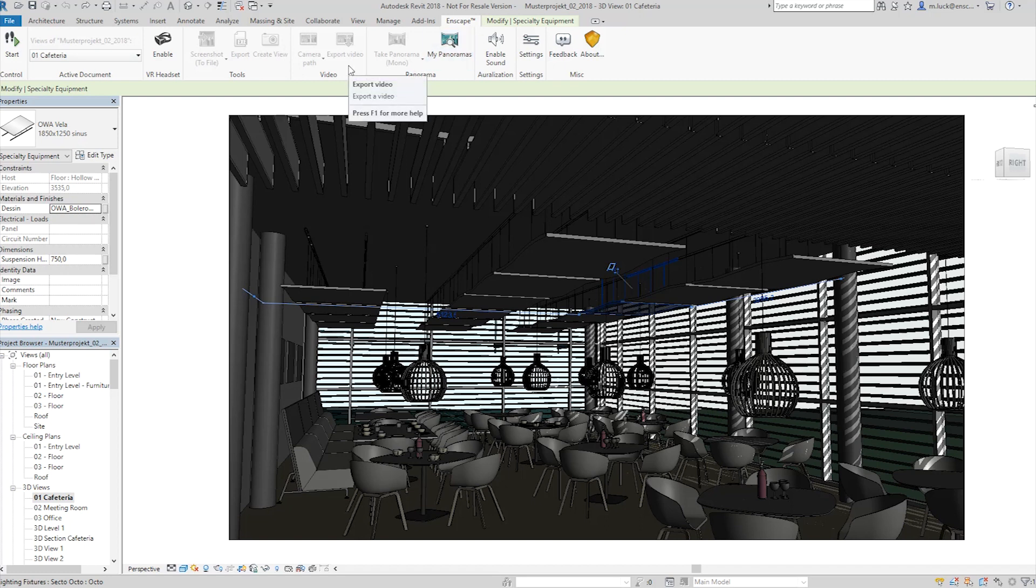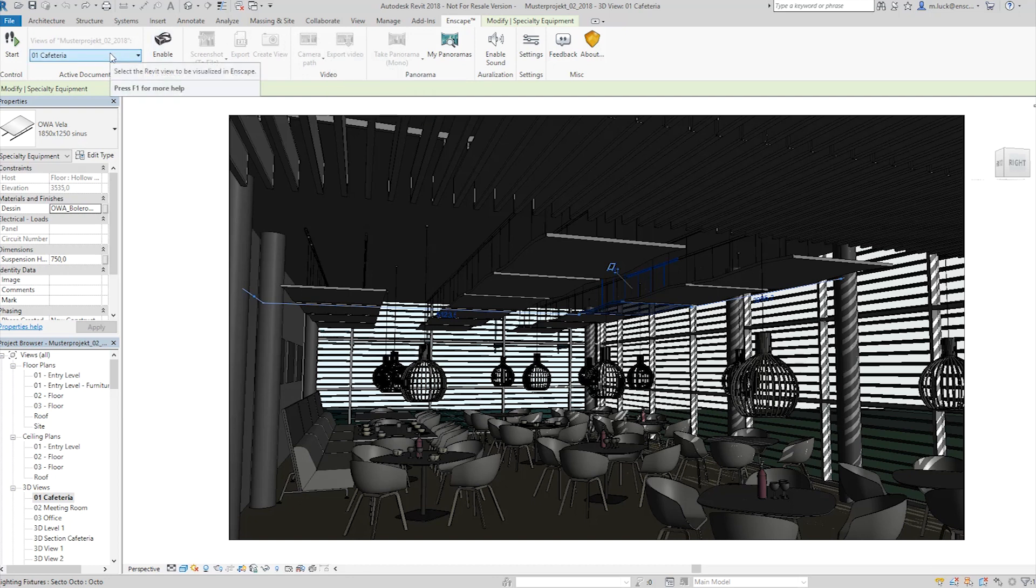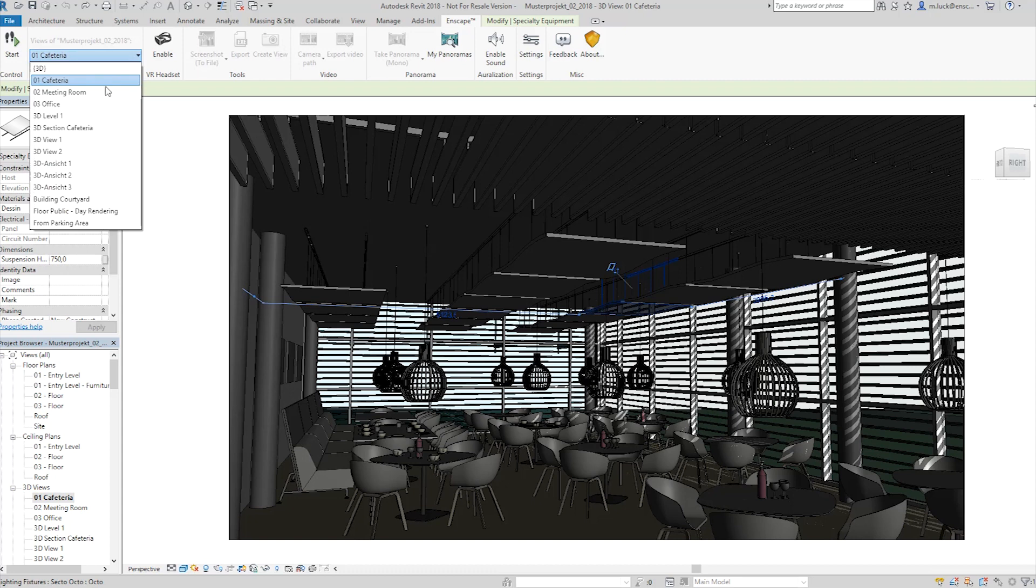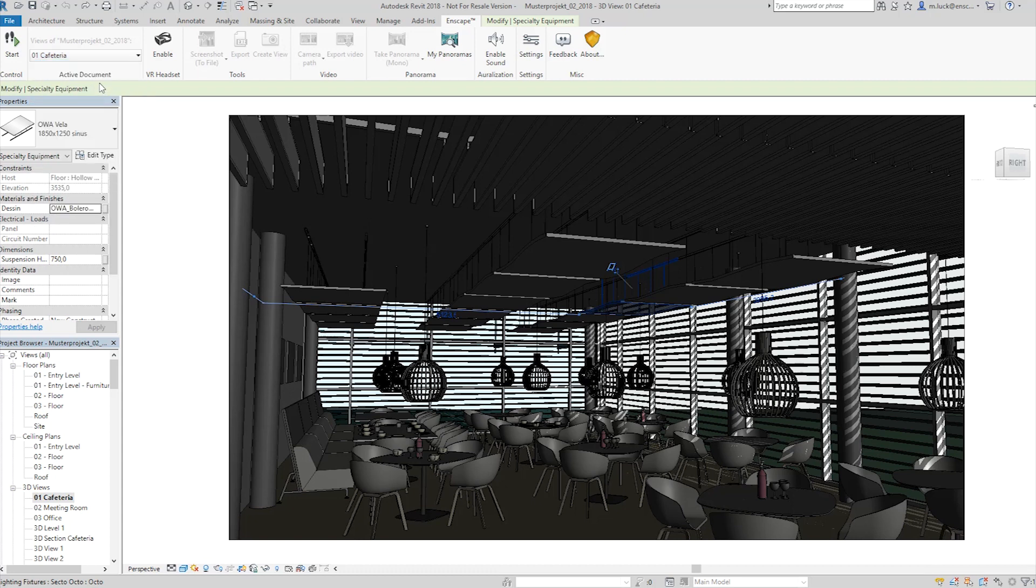But Enscape really allows you to achieve a beautiful presentation with the click of one button. So, this said, I can just select the 3D view I'd like Enscape to start with, click the start button and see what Enscape will prepare for us.